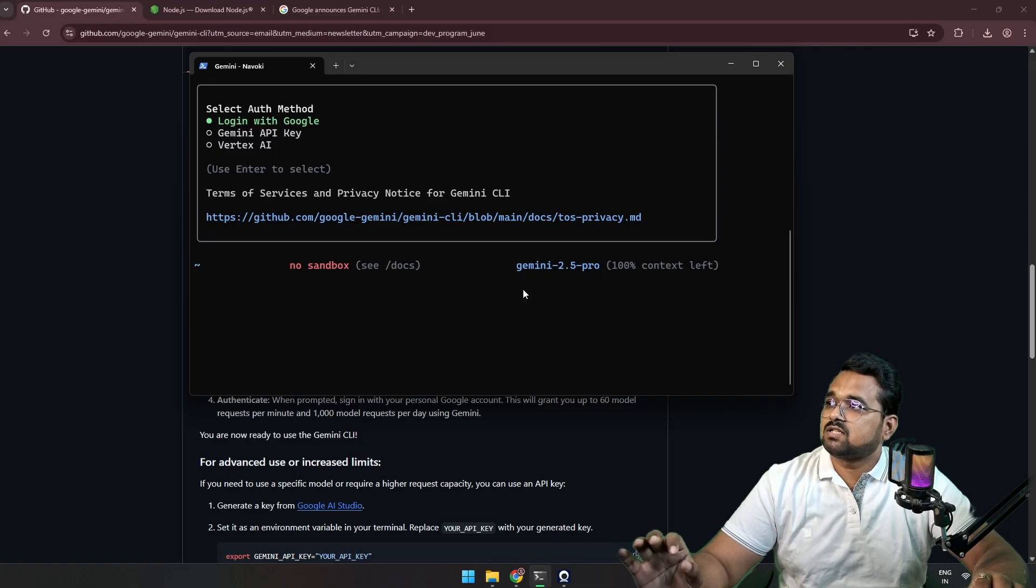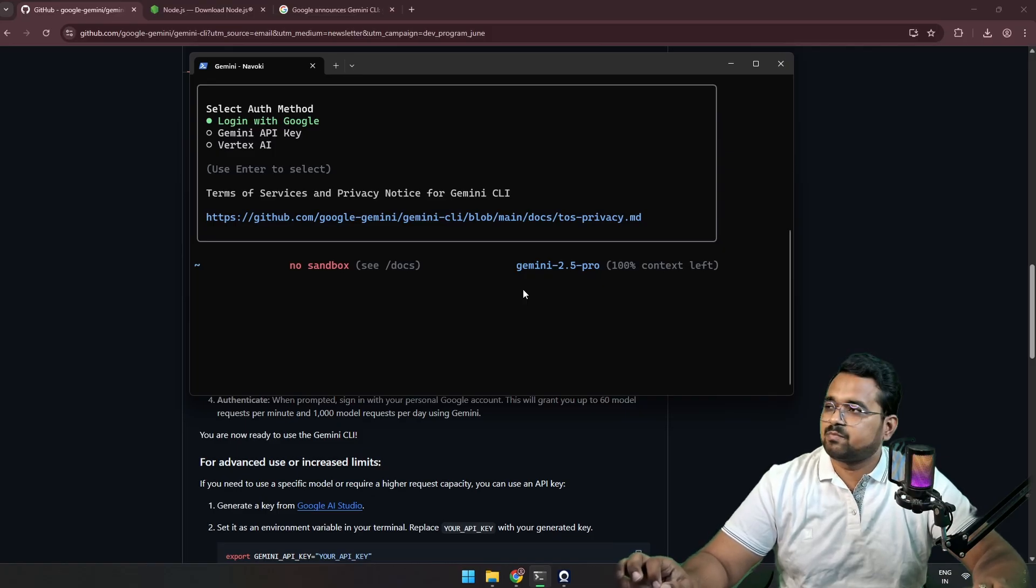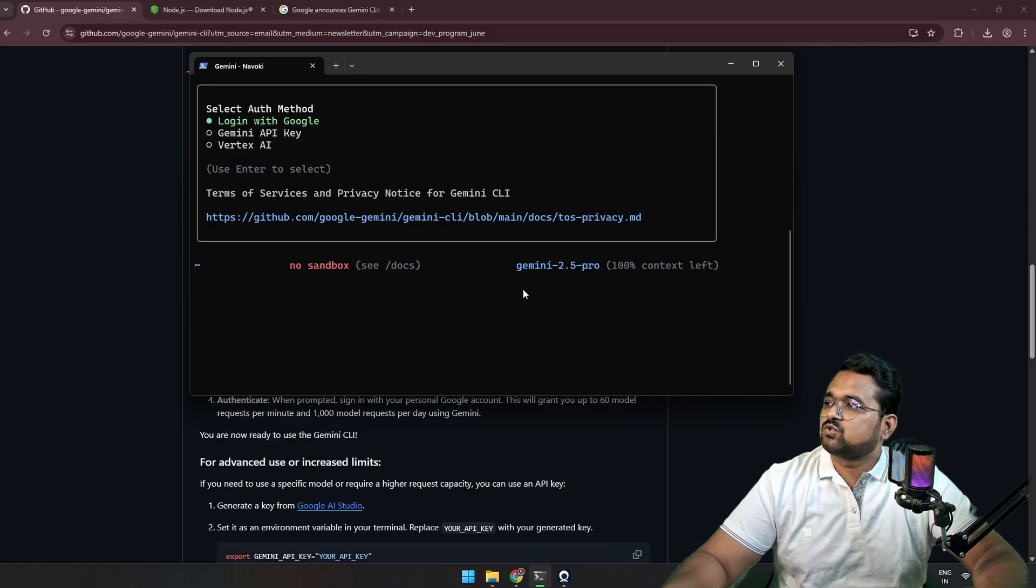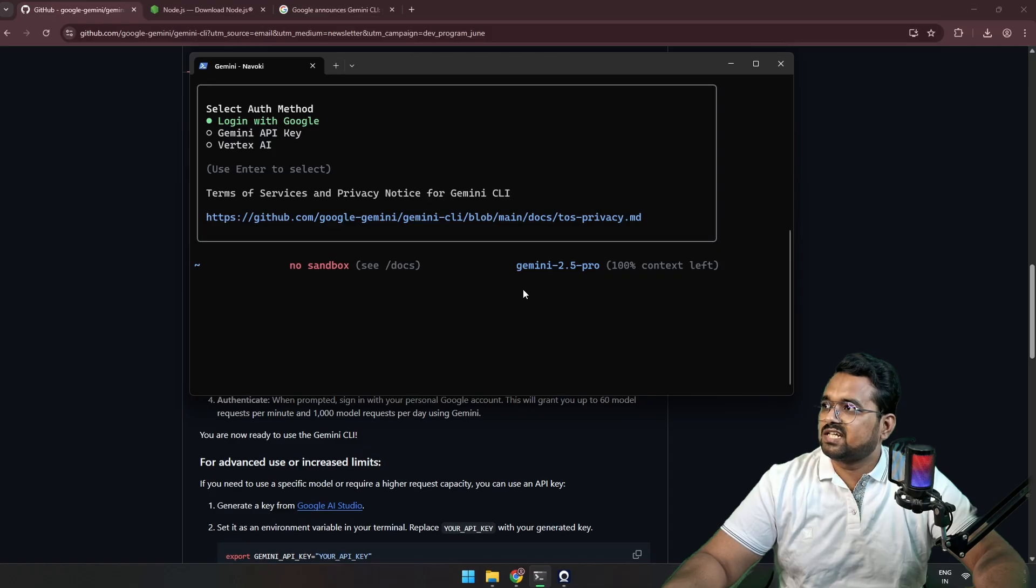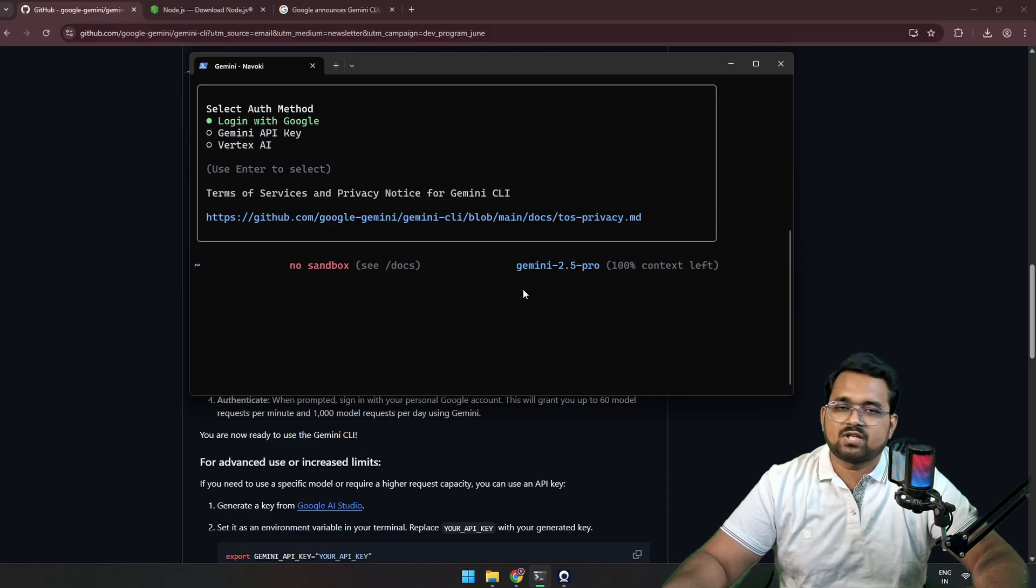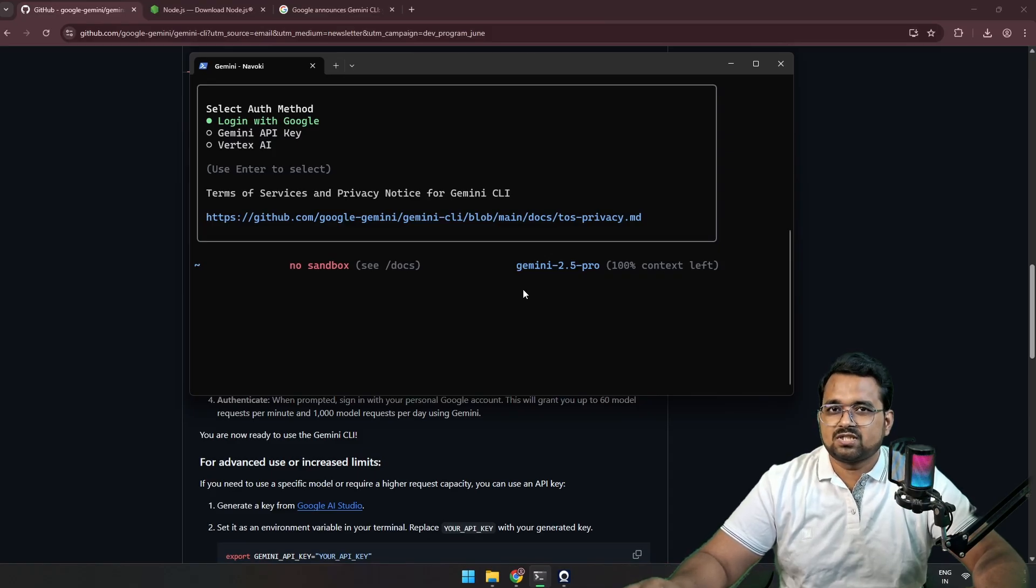Now the second step is to select the authentication method. The first option is login with Google, second is Gemini API key, and Vertex AI. For easy usage, I am going to login with Google.